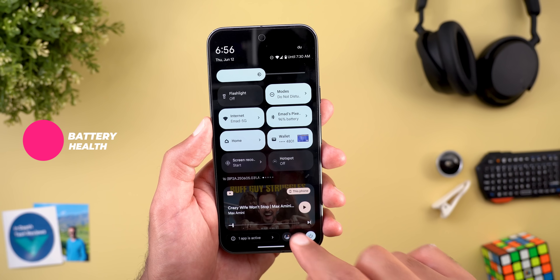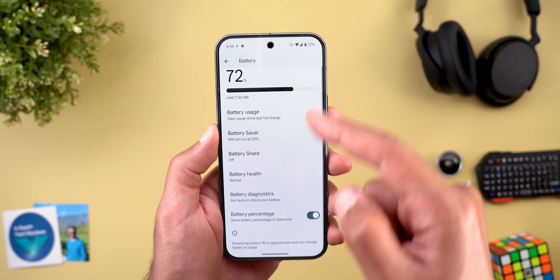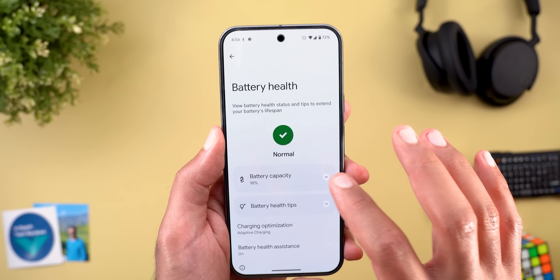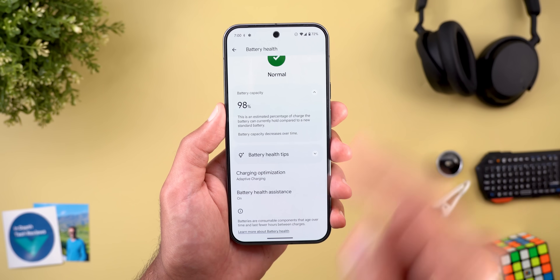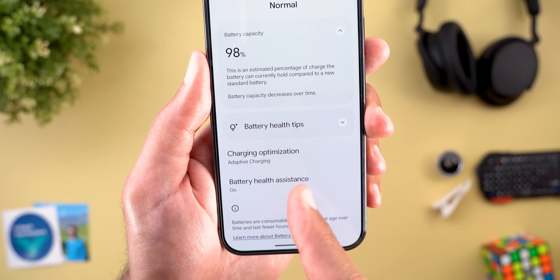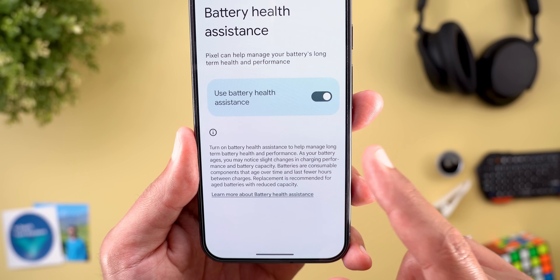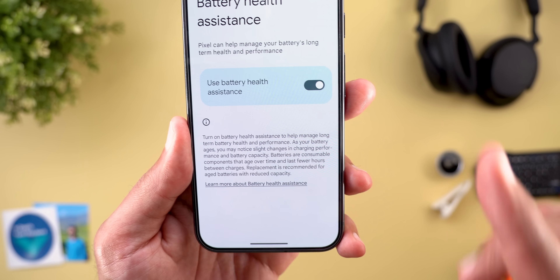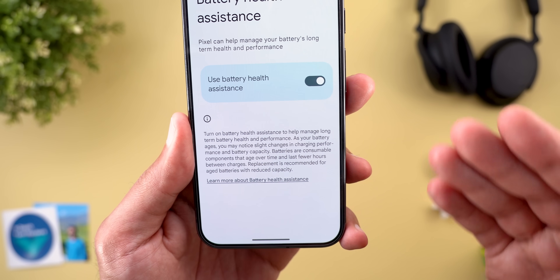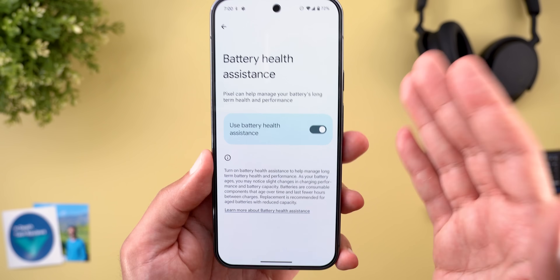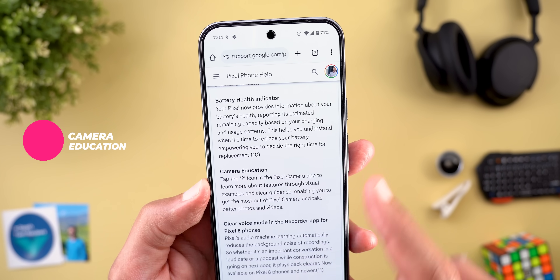The battery health indicator was covered in a previous video, but if you own a Pixel 9 model or Pixel 8a, you can now check battery health under Settings > Battery > Battery Health. It shows whether your battery is normal and gives the battery capacity. I also found a new feature today — scrolling down reveals 'Battery Health Assistance.' This explains how it manages long-term battery health as your battery ages, noting that batteries are consumable components and recommending replacement of aged batteries. This feature is on by default.